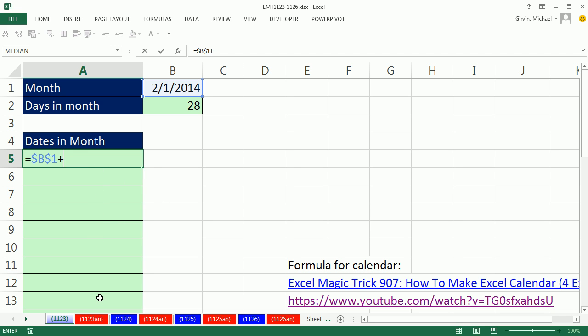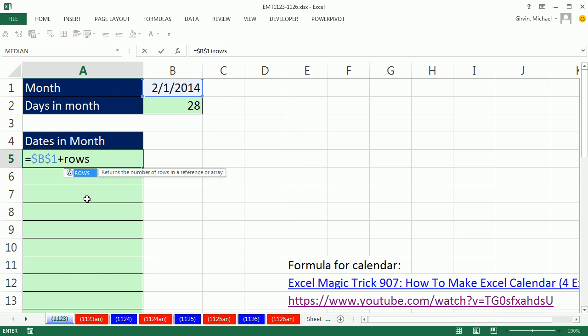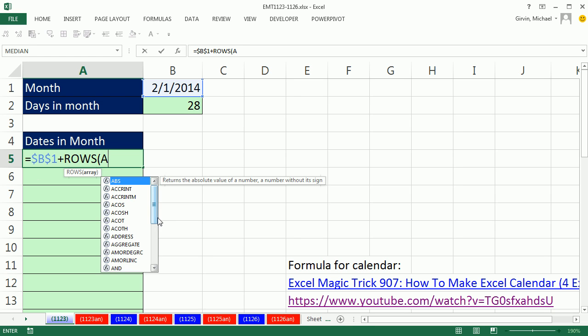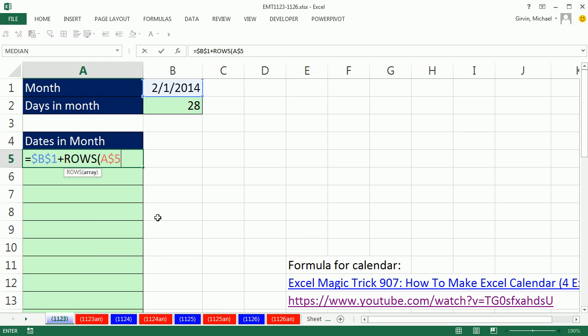As I copy the formula down, I'm going to do that by using the ROWS function and an expandable range. I'm sitting in A5, so I'm going to type A$5, lock in the first row reference, colon, A5, but not the second 5. Notice 5 locked, 5 not.